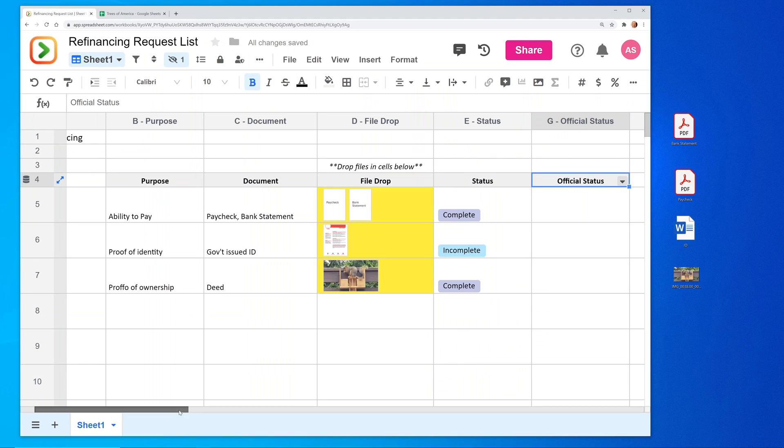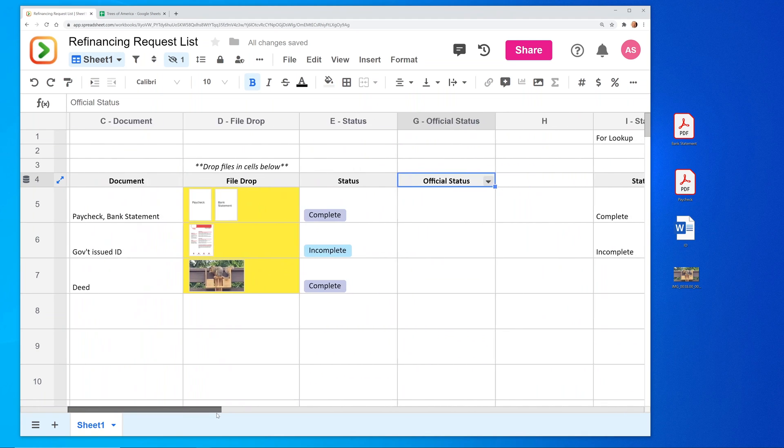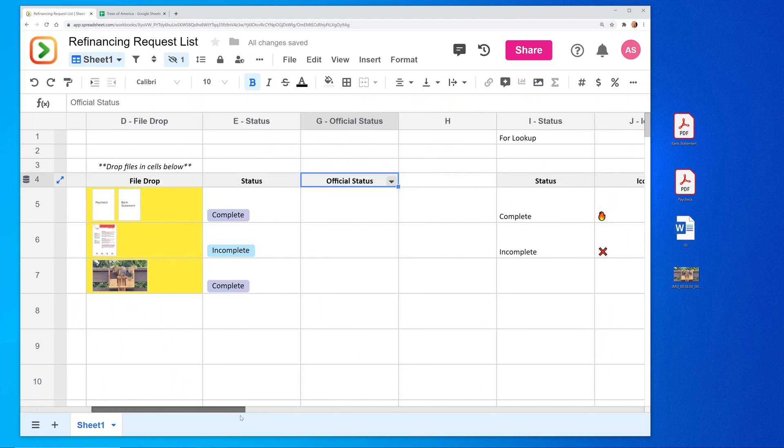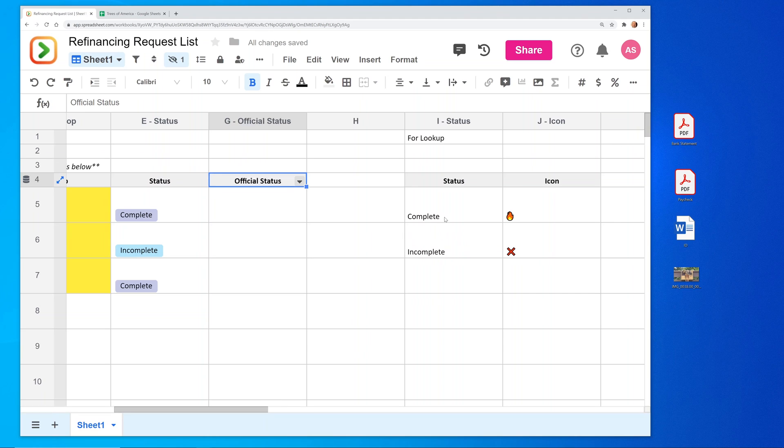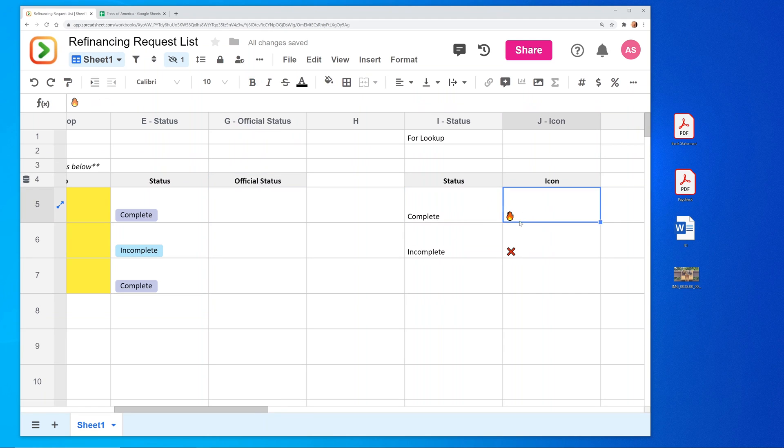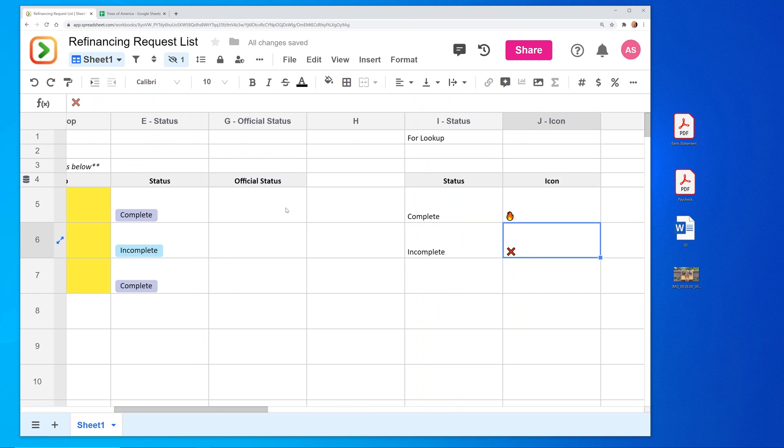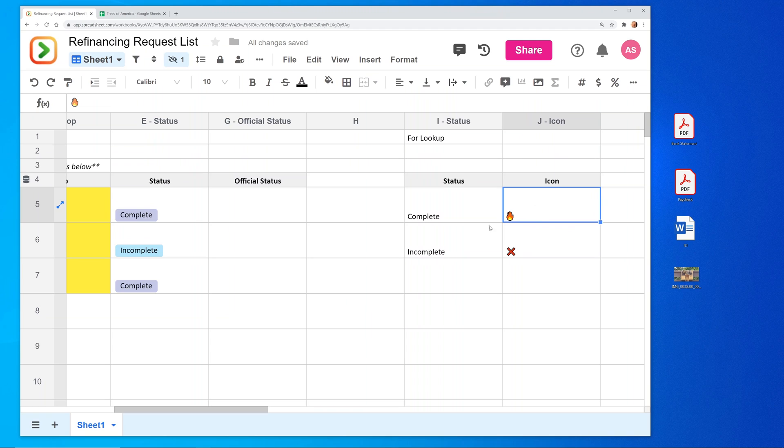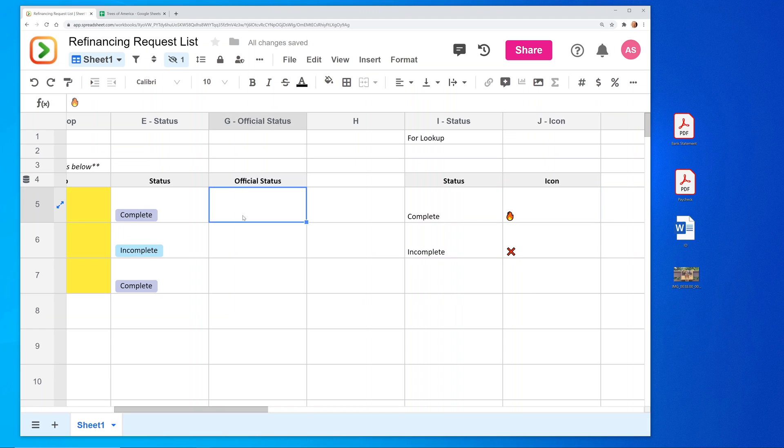Let's scroll to the right. And I have a little lookup table here where if it's complete, it's going to show this icon. If it's incomplete, it will show this one. So I've also uploaded these files. So when I left click on cell J5, you can see in the formula bar that it knows that there's an image in there.